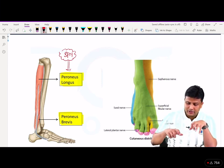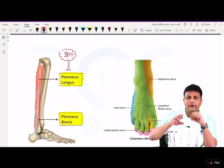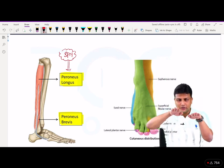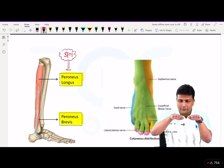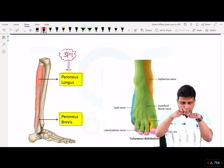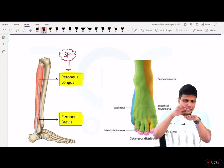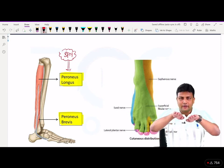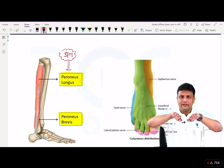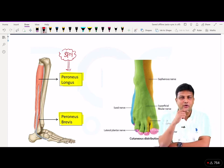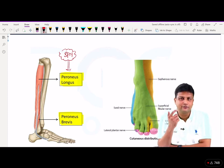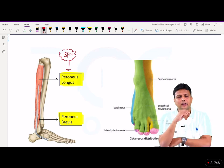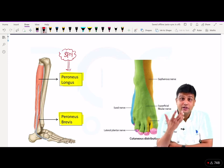When these two muscles contract, if this is our right and left foot, they will have a medial border and a lateral border. Elevation of the lateral border is known as eversion of the foot, and eversion of the foot is done by the muscles present in the lateral compartment.